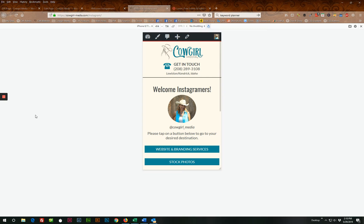It's Teresa with Cowgirl Media and today I'm going to show you how to create an Instagram landing page on your website. And I'm going to tell you a little bit about why you would want to do that.